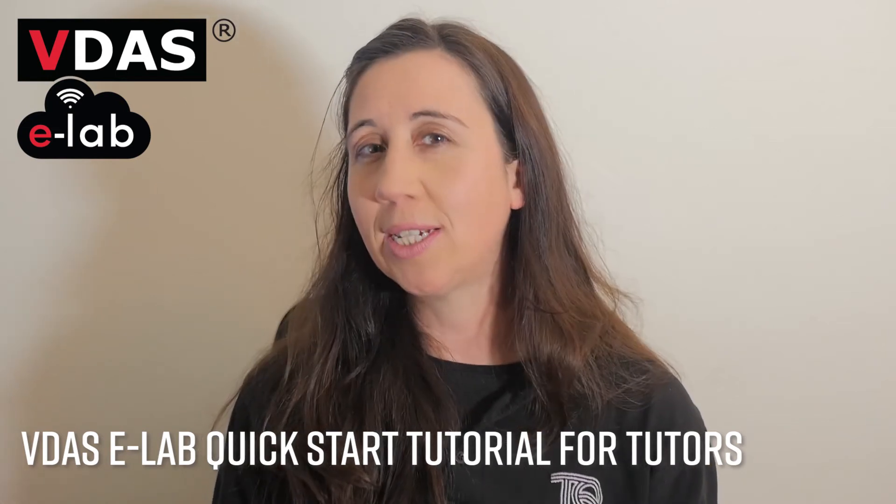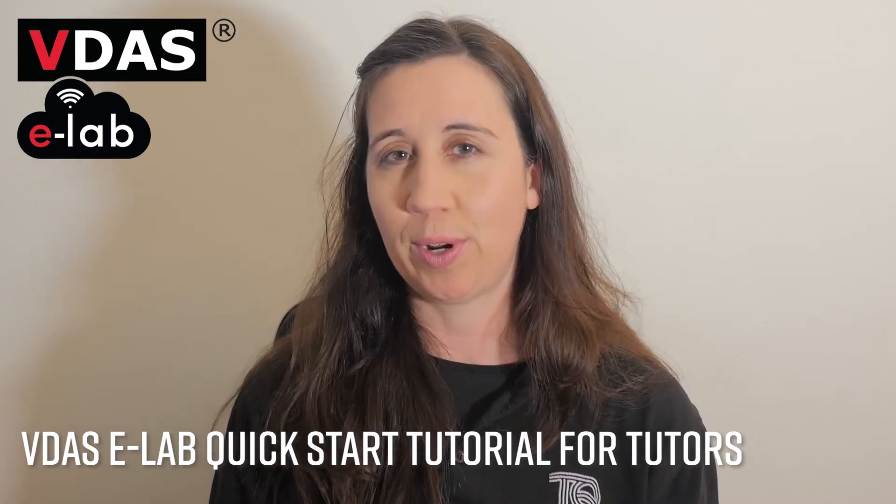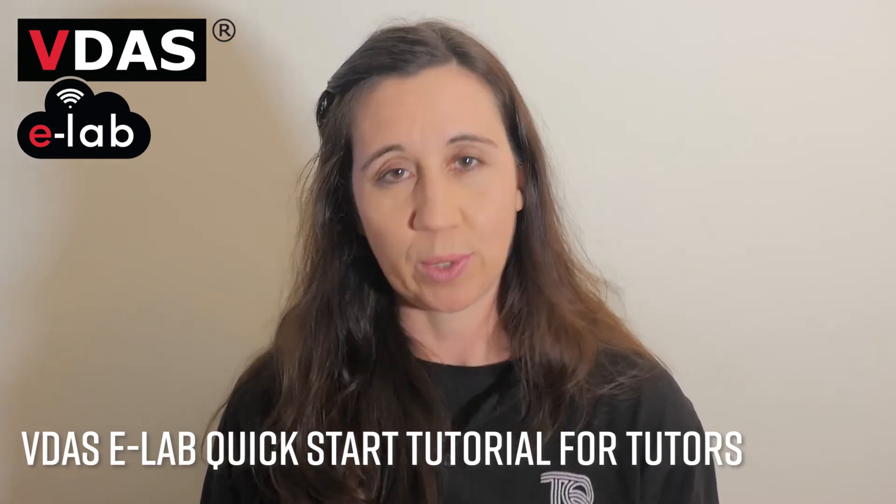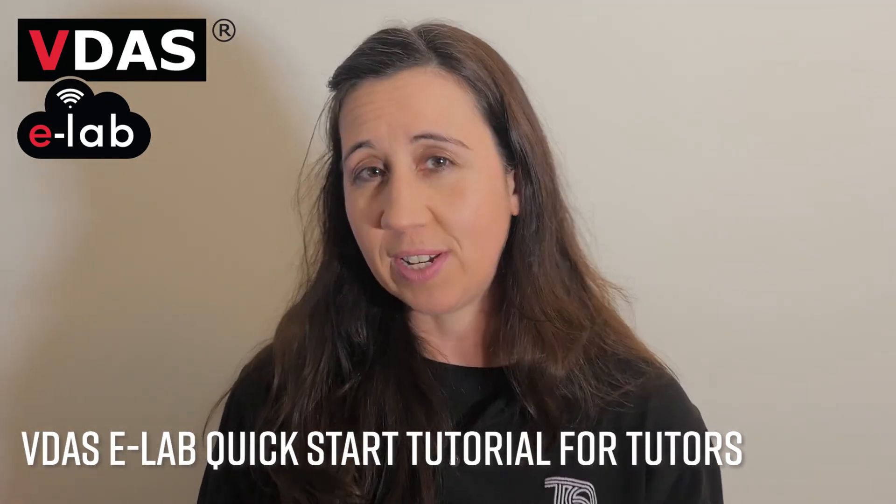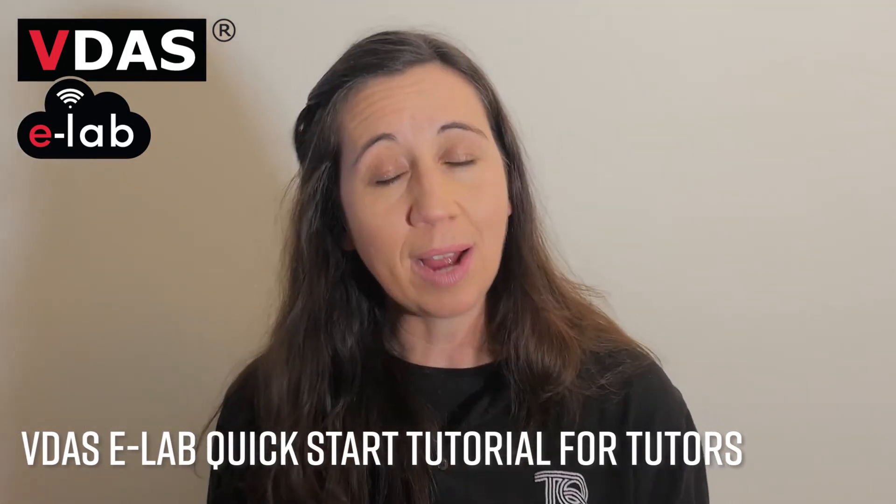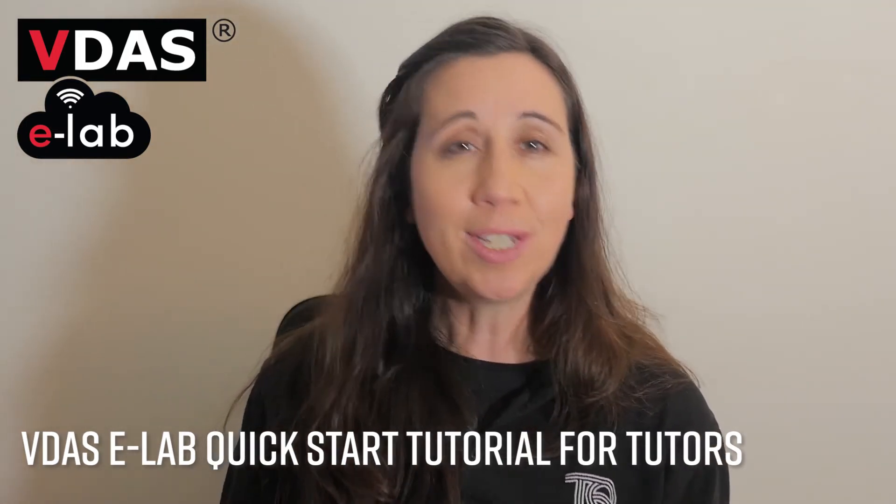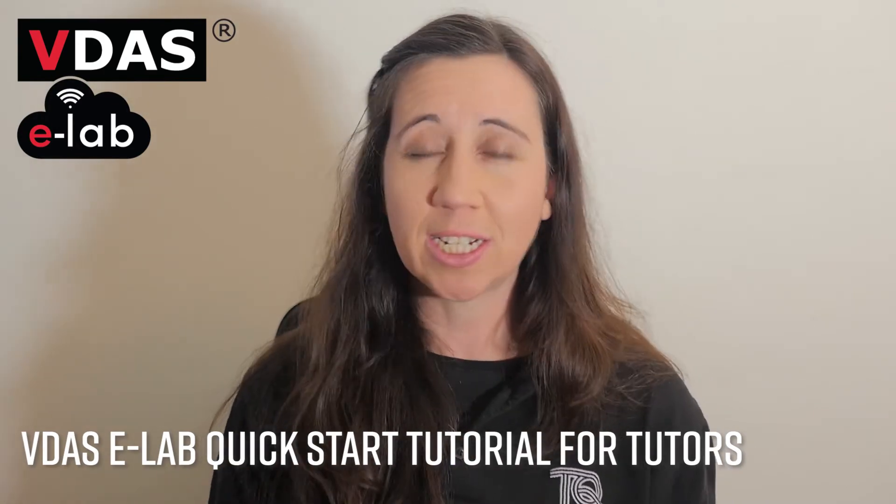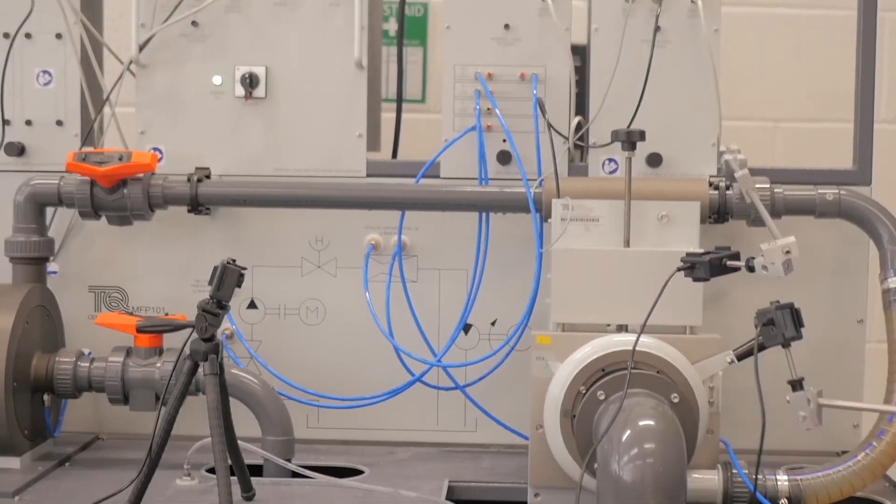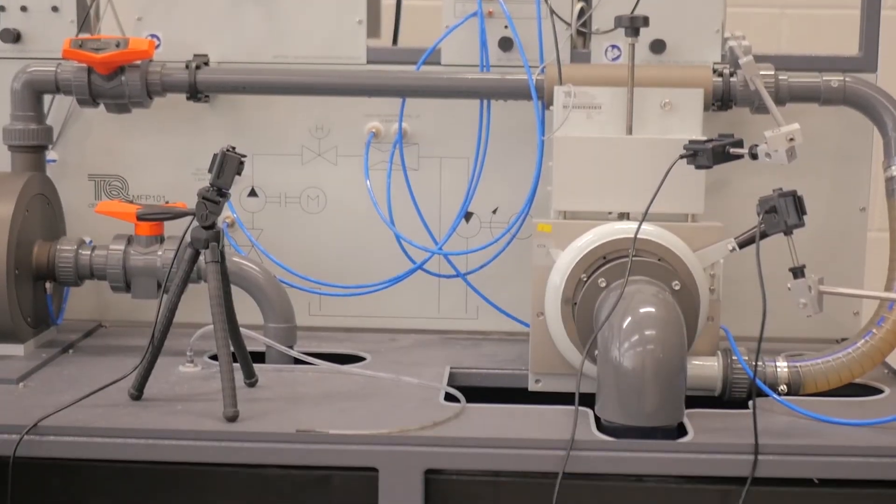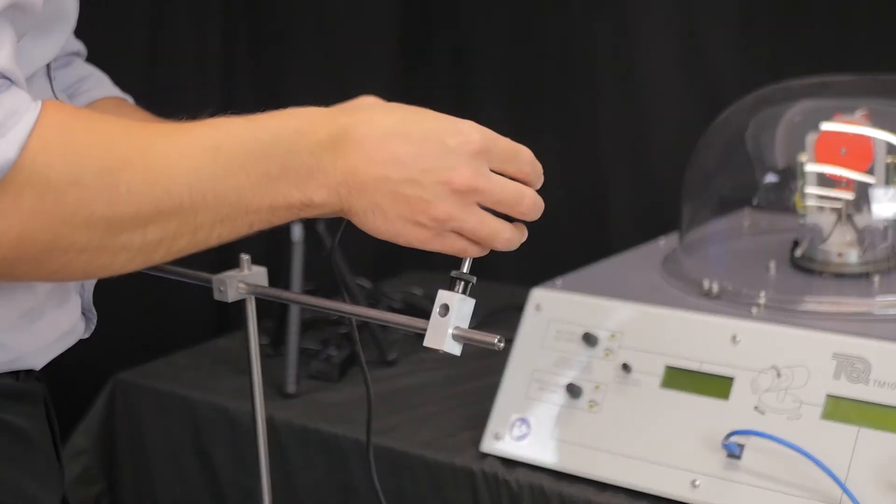Welcome to the Quick Start eLab tutorial for tutors. During the course of this video I'll be showing you how to download, install, connect up your physical VDAS enabled tech equipment product and set up a live feed to your students around the world.